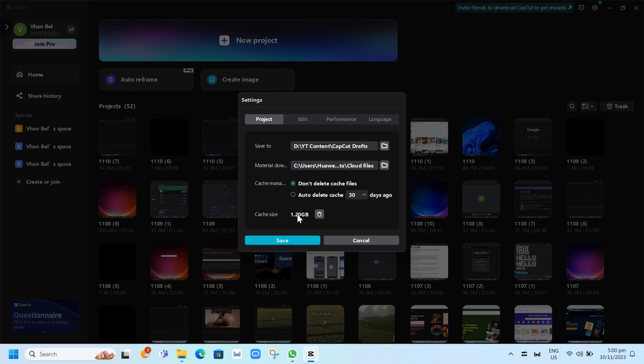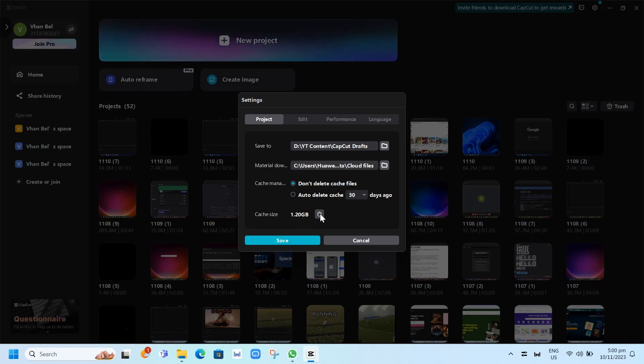Now if you want to delete, just need to click on this trash bin icon. And here as you can see, clear cache files.